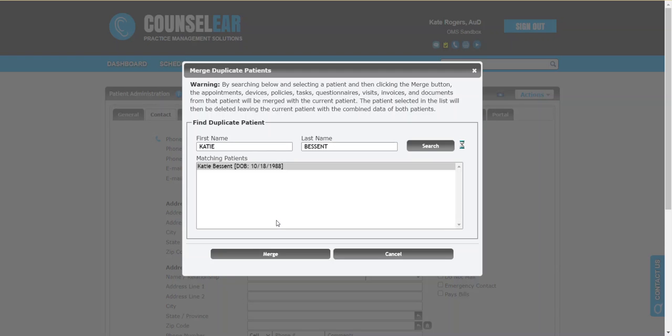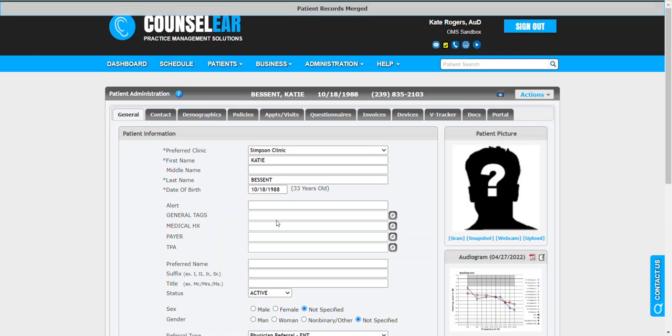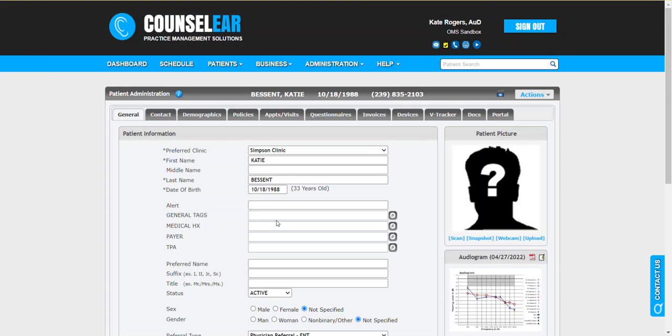That'll take the appointments, the invoices, the policies, the documents, the NOAA data, patient notes, and pull it all together. This can be across clinics. If you happen to notice, the first profile we're looking at was in one clinic, and this was in the other. That can happen too. You might have profiles in separate clinics. This merged that, no problem.